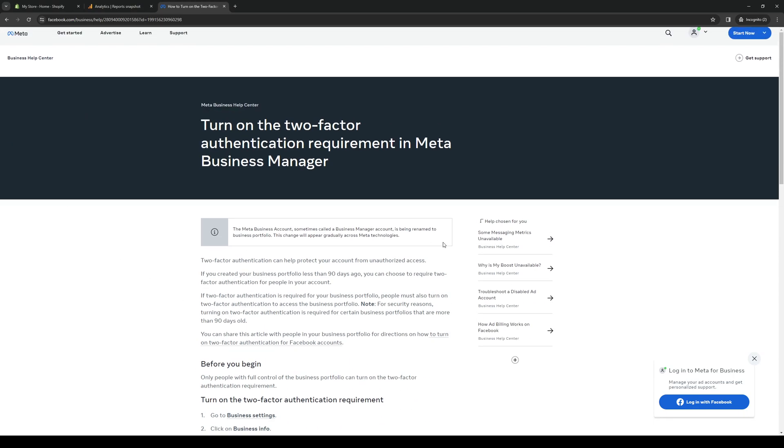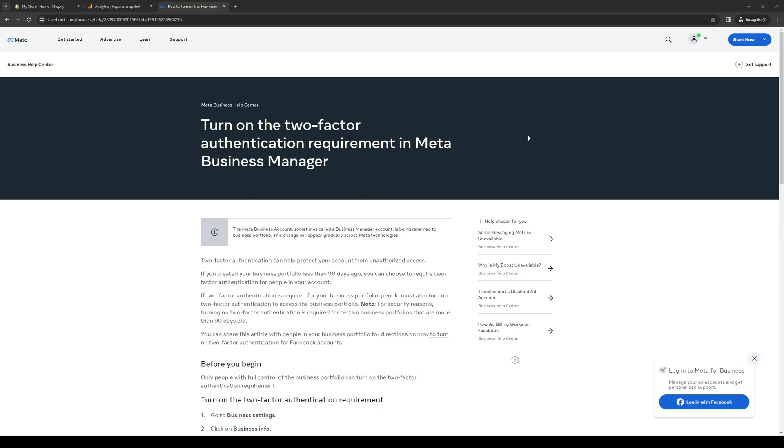How's it going everyone, and welcome back to the channel. In today's video I'll be teaching you guys how to properly enable the 2FA or two-factor authentication setting for your Facebook Business Manager. So without further ado, let's dive right in.